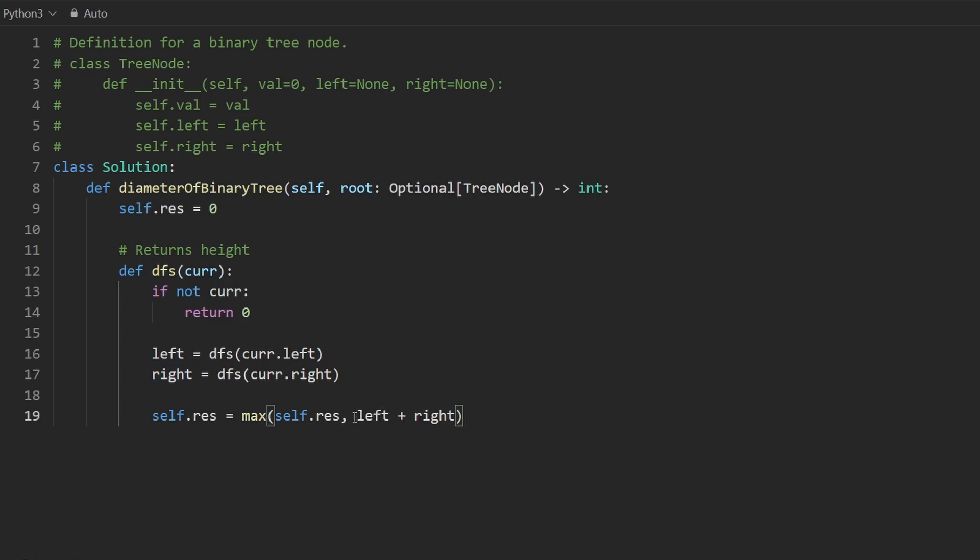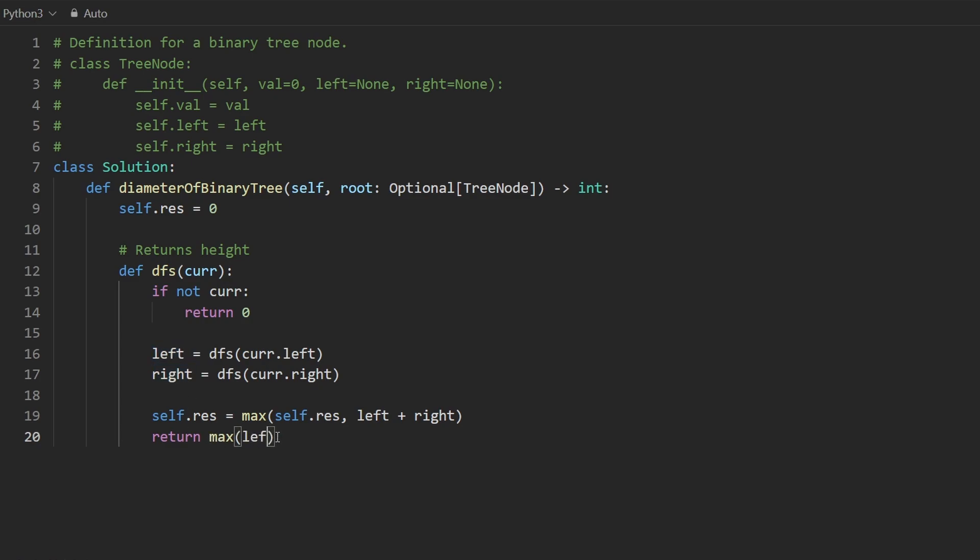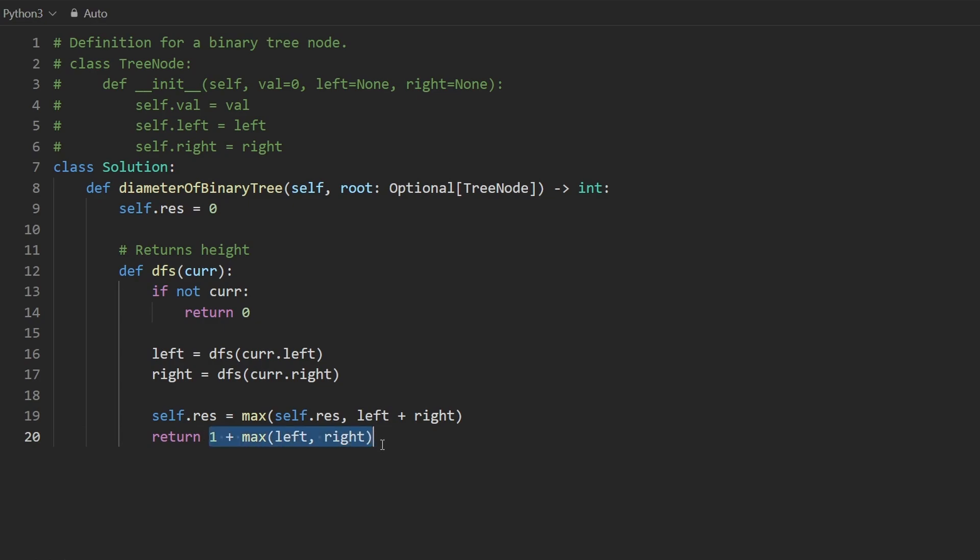Now, for returning, we're not returning this. We're not returning the diameter. Remember, this returns the height. How do we calculate the height, though? Well, it's either going to be the max of the left or the max of the right. And also, don't forget to add one for the current node that we are at. This just tells us the max of either of the subtrees, but plus one will give us the max of the height from cur. Now, that's actually pretty much it.